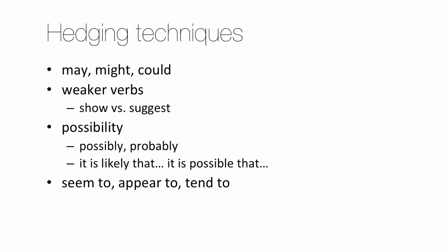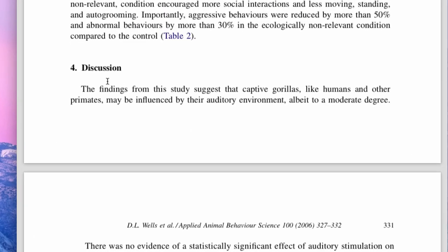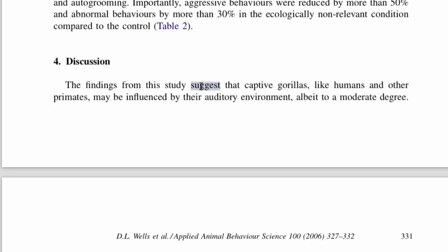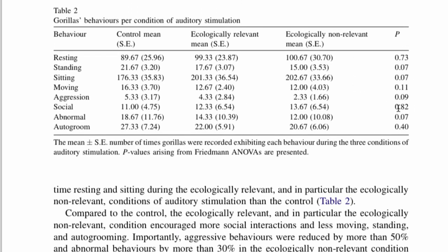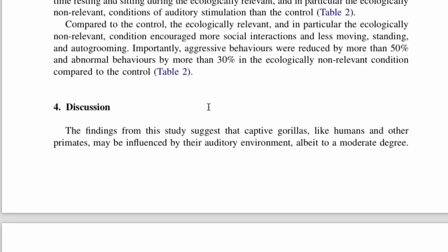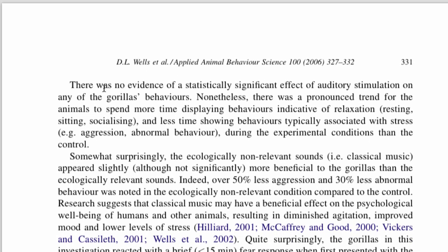Let's look at some examples in the paper about music and the behavior of gorillas. Here's the discussion section: 'The findings from this study suggest that captive gorillas, like humans and other primates, may be influenced by their auditory environment.' Because they had no significant results, they can't say 'shows' — they can only say 'suggests' or 'may be influenced.' These next lines are the facts of their study: 'There was no evidence of a statistically significant effect.'